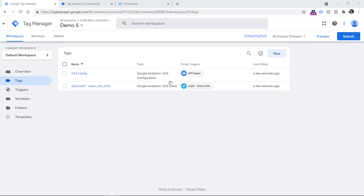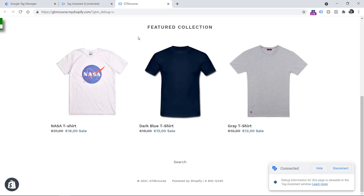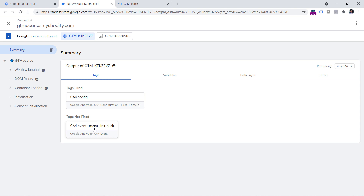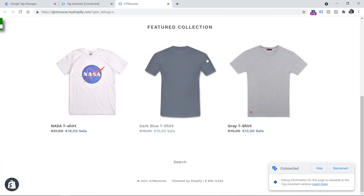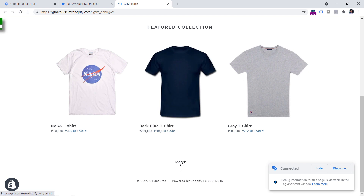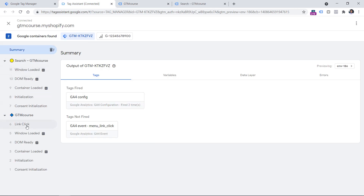I have a demo property with preview mode enabled, and a demo website where I'll be testing my triggers. Here I have a tag that is expected to fire when I click the menu link. On this website, I have a top menu and a bottom link. I expect the tag to fire on that bottom link as well, so I will click it — and here I can see the link click event. However, the tag did not fire.